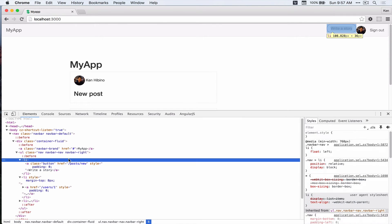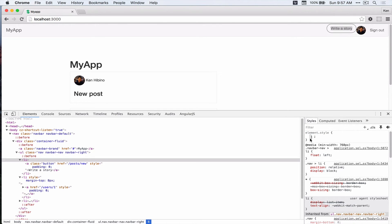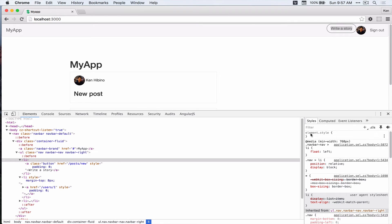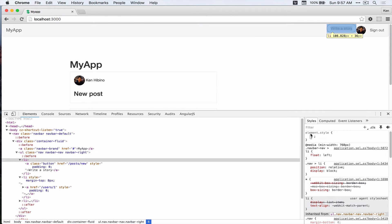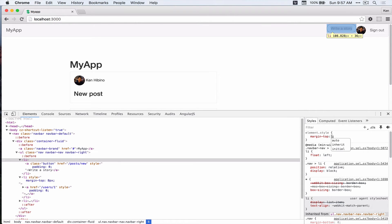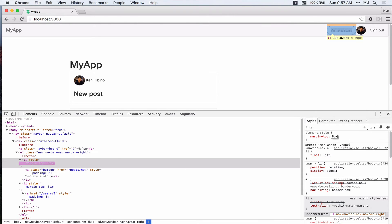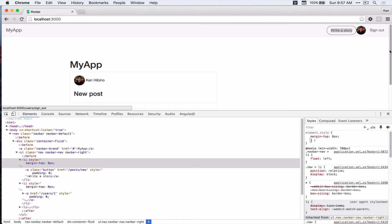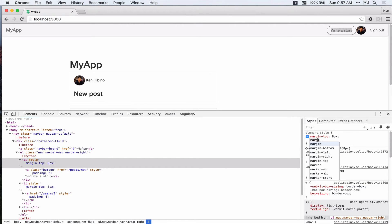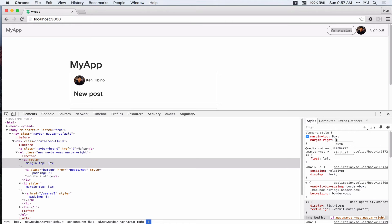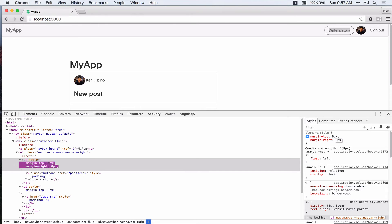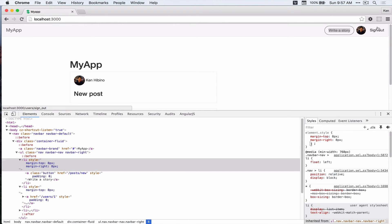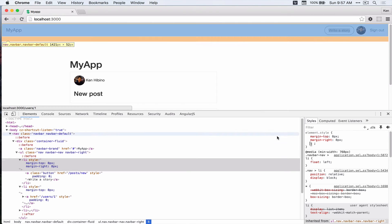And for the button. Alright, and then margin right. Okay, that looks okay.